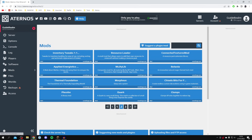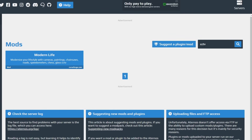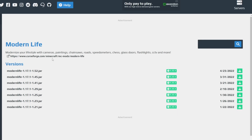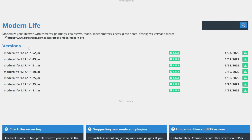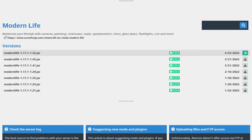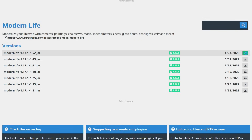There are many mods to choose from and you can search for any mod using the search bar on the right-hand side. I'm going to install a mod called Modern Life. Click on it and it will show all the different versions for Minecraft 1.17.1. I'm going to use version 52, so I'll click the download button and it will be added to the server. Wait for it to finish — it will show a tick when done.